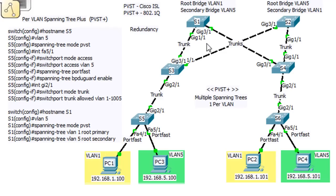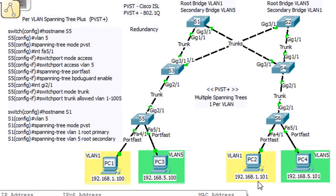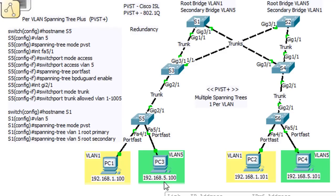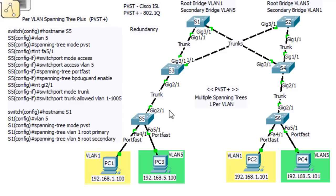We've got these switches set up here, and I've got some clients. The clients with the yellow are in VLAN 1, and the clients with the green are in VLAN 5. You can see here 192.168.1.100 and 1.101, and then 5.100 and 5.101. The 5 is signifying an association that this is VLAN 5. I've got trunk links set up between the switches.